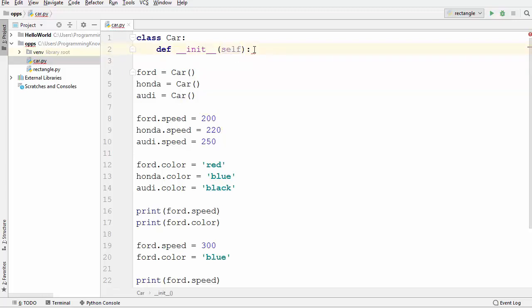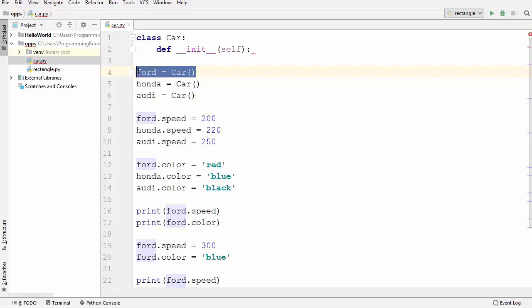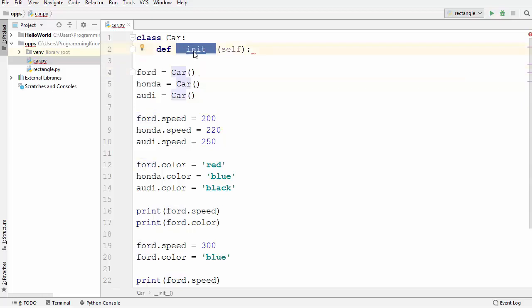This init method serves as a constructor for the class. It is usually used to initialize some attributes or functions because it is the first method called when you create an instance of a class. So here when we create an instance, this init method will be the first method called when that object is created.